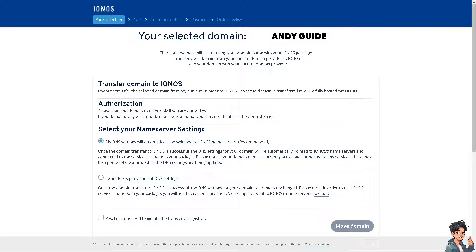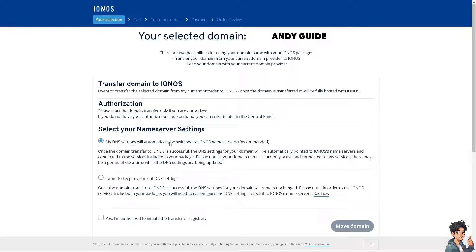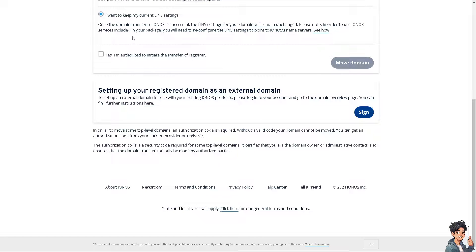Once you do that, IONOS will give you a lot of options. You can select your name server settings. Your DNS settings will automatically be switched to the IONOS name servers, which is recommended, or you can keep your current DNS settings if you want. After that, click yes to authorize and initiate the transfer of the registrar, then click on move domain.